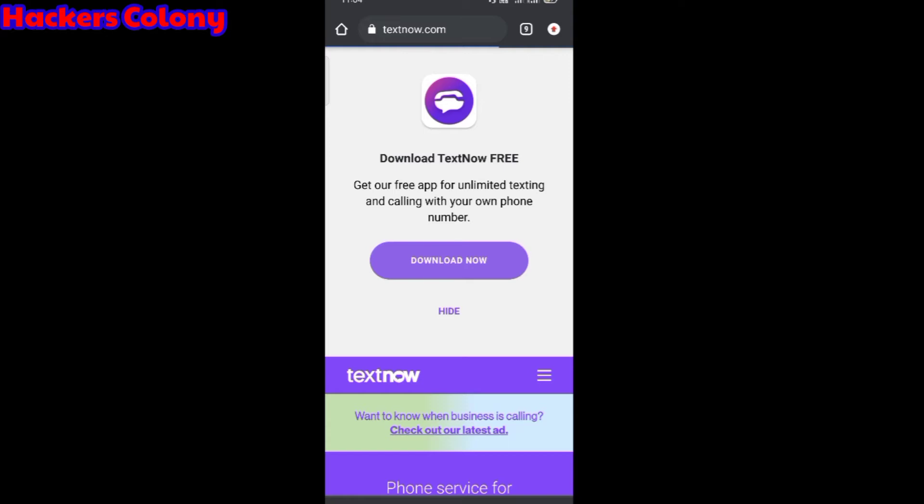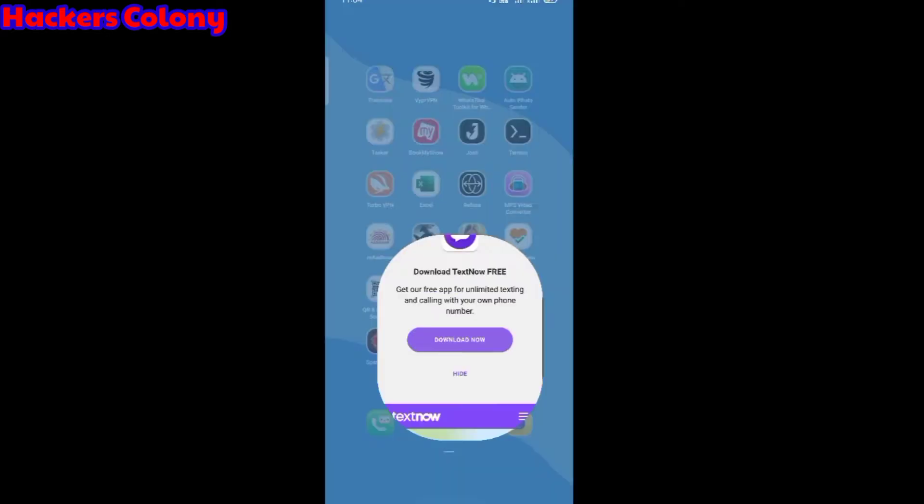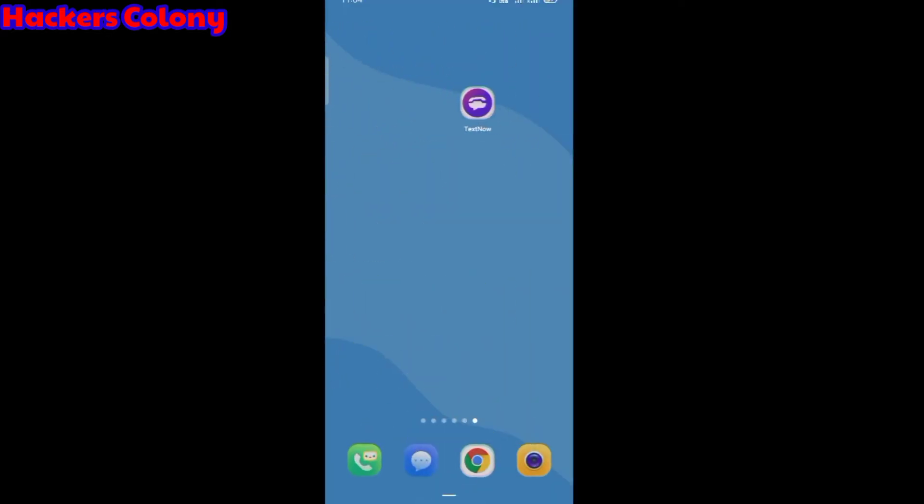Once the download completes, you will get an icon like this. You have to search for this and open it up.